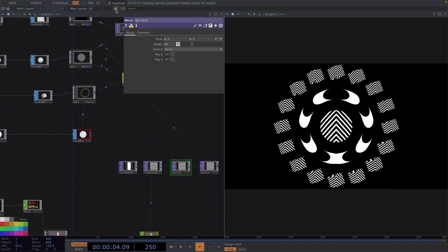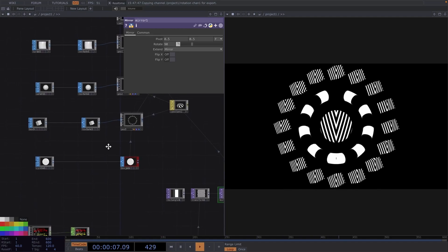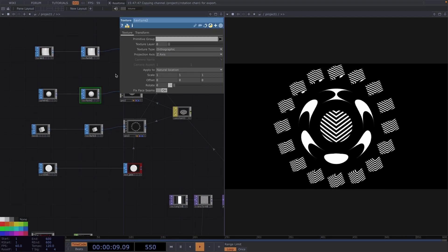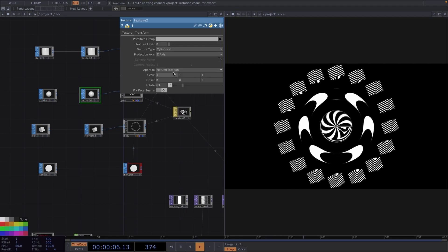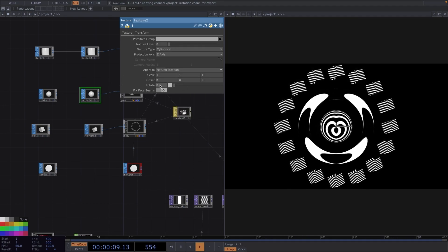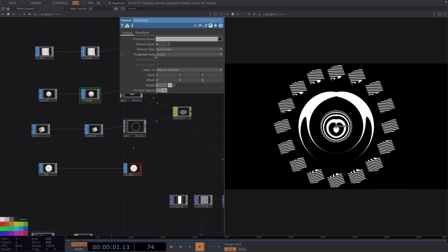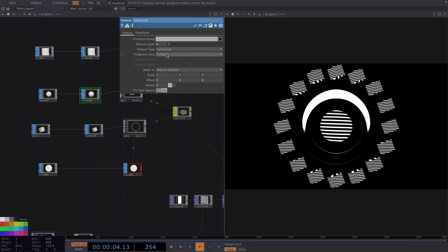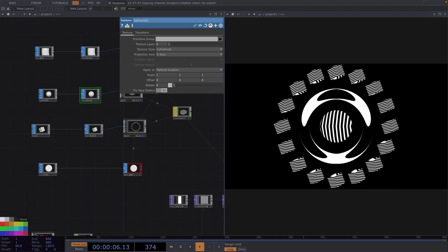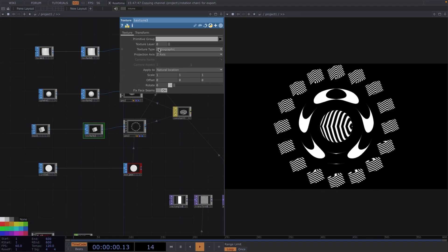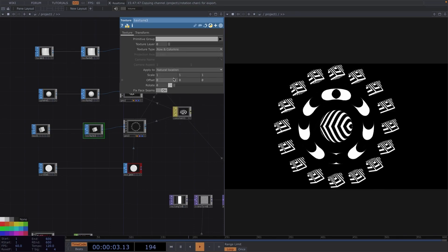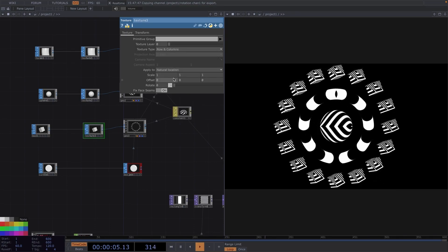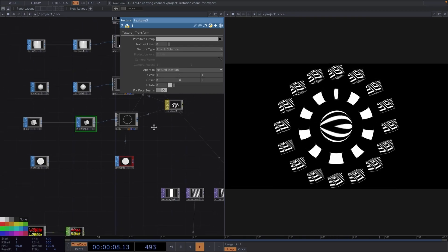Then, we can repeat the same process and explore the textures on the other shapes as well. So, for example, on the sphere sop, I went with the texture type cylindrical and the x-axis as a projection axis. And then again, on the box sop, I went with rows and columns as a texture type. Great!